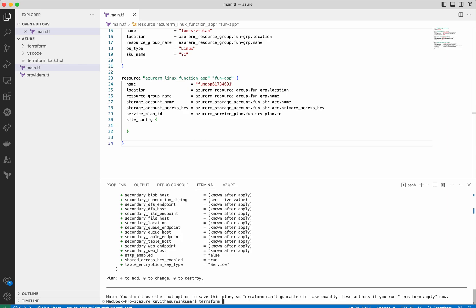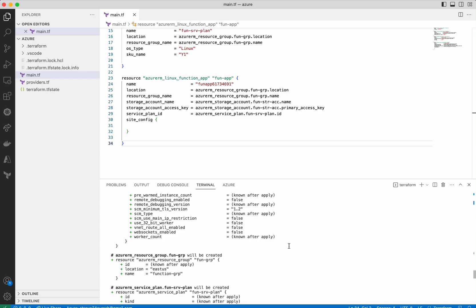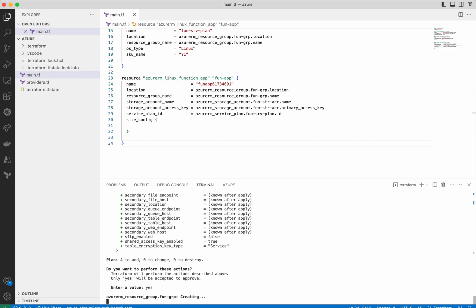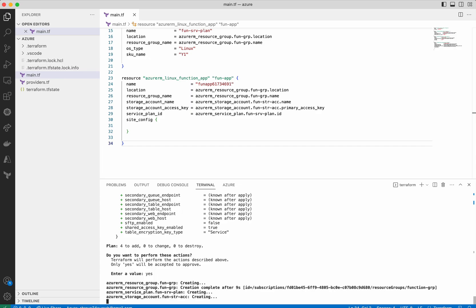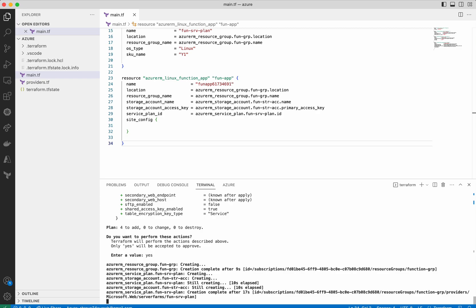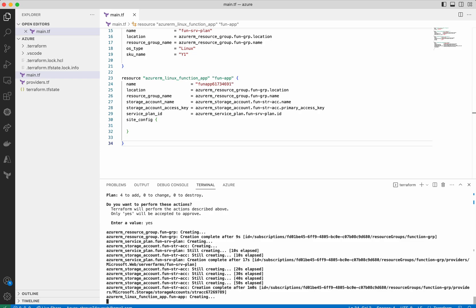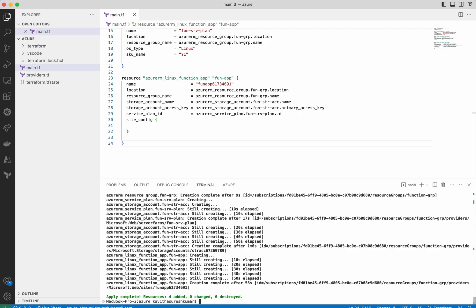Now let us do a terraform apply. The terraform apply also creates the execution plan and then asks for approval on whether we want to apply all the changes. Let's provide the approval. It is creating the resource group — the resource group has been successfully created. Now it is creating the service plan and storage account. It has successfully created the service plan. It has successfully created the storage account, and now it is creating the Linux function app. It has successfully created the function app also — four resources added.